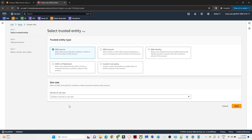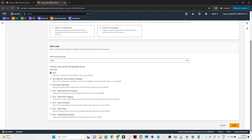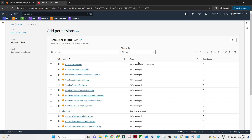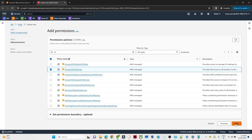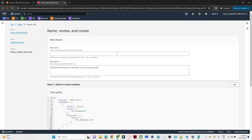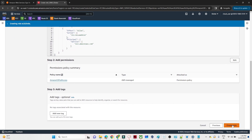Click on AWS service. You can see the use cases: allow an AWS service like EC2, Lambda, or others to perform actions in this account. I will take the example of the EC2 instance. I will select EC2 and click Next. Now I want to communicate this EC2 instance with my S3 bucket, so I will assign the Amazon S3 Full Access policy. Click Next.